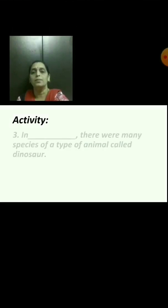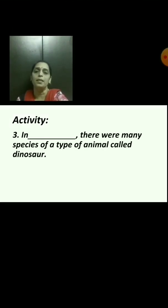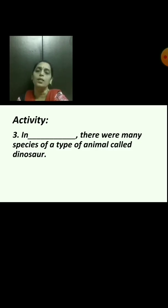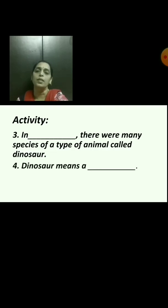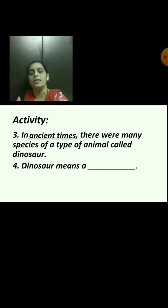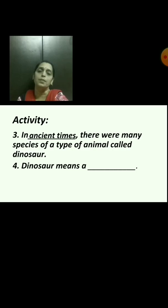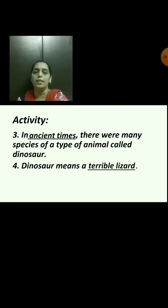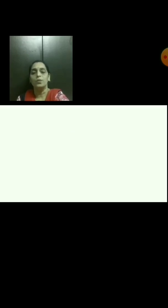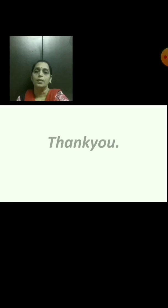Third: 'In dash, there were many species of a type of animal called dinosaur.' Answer: ancient times. Fourth: 'Dinosaur means a dash.' Answer: terrible lizard. This is all for today.